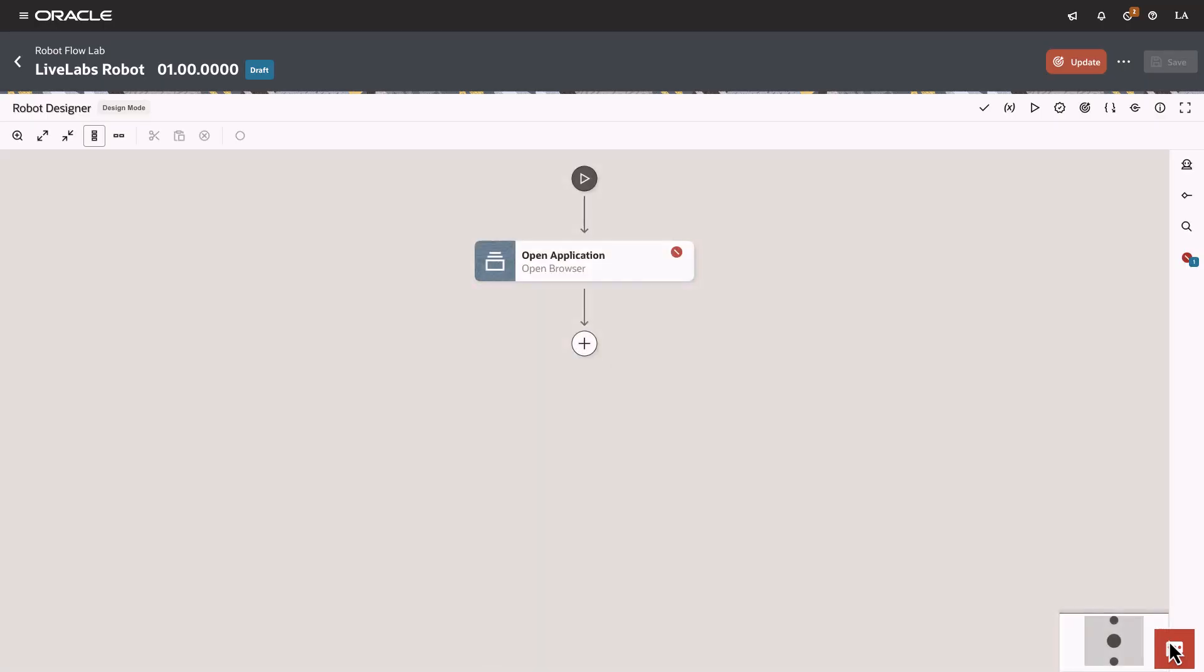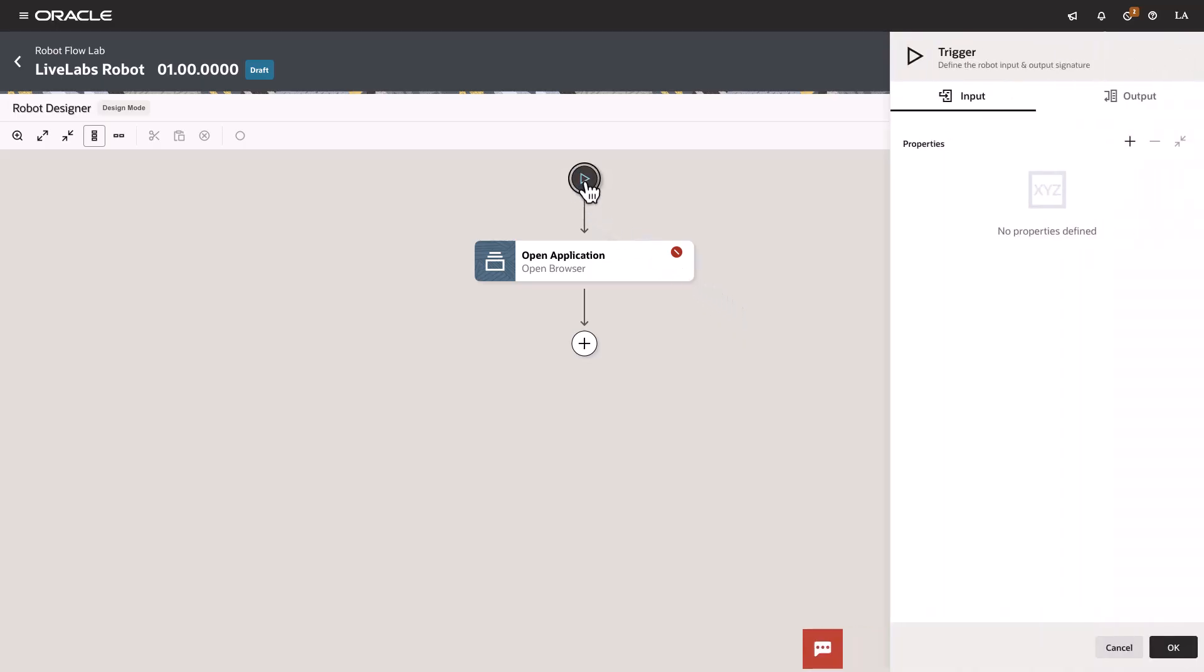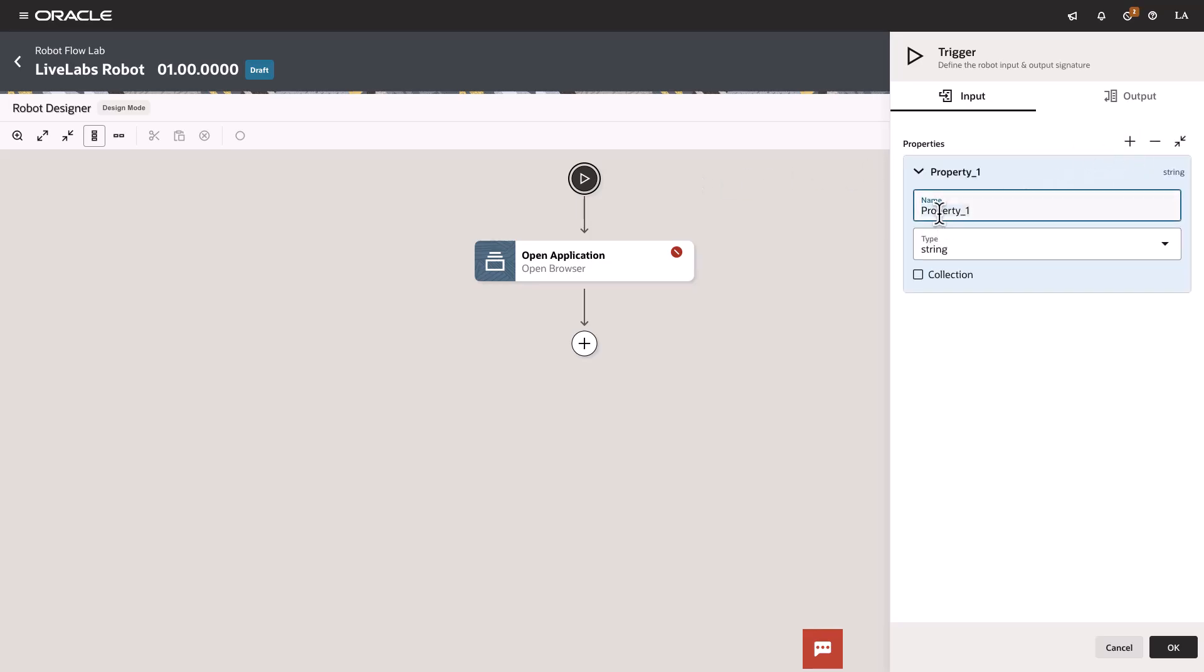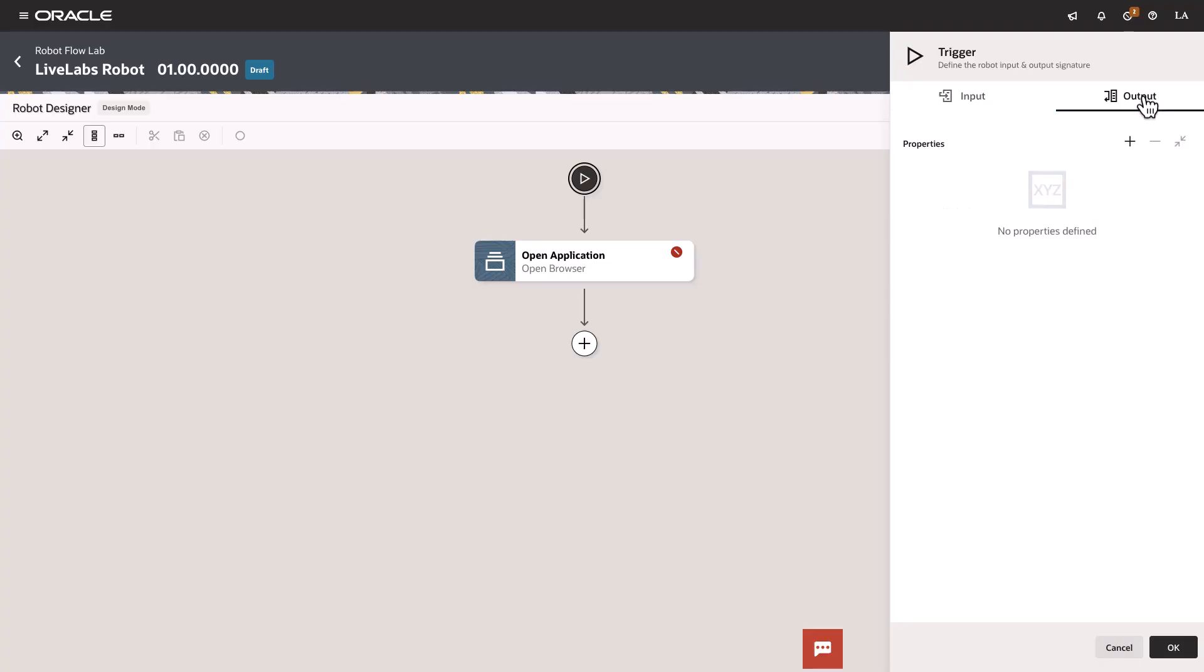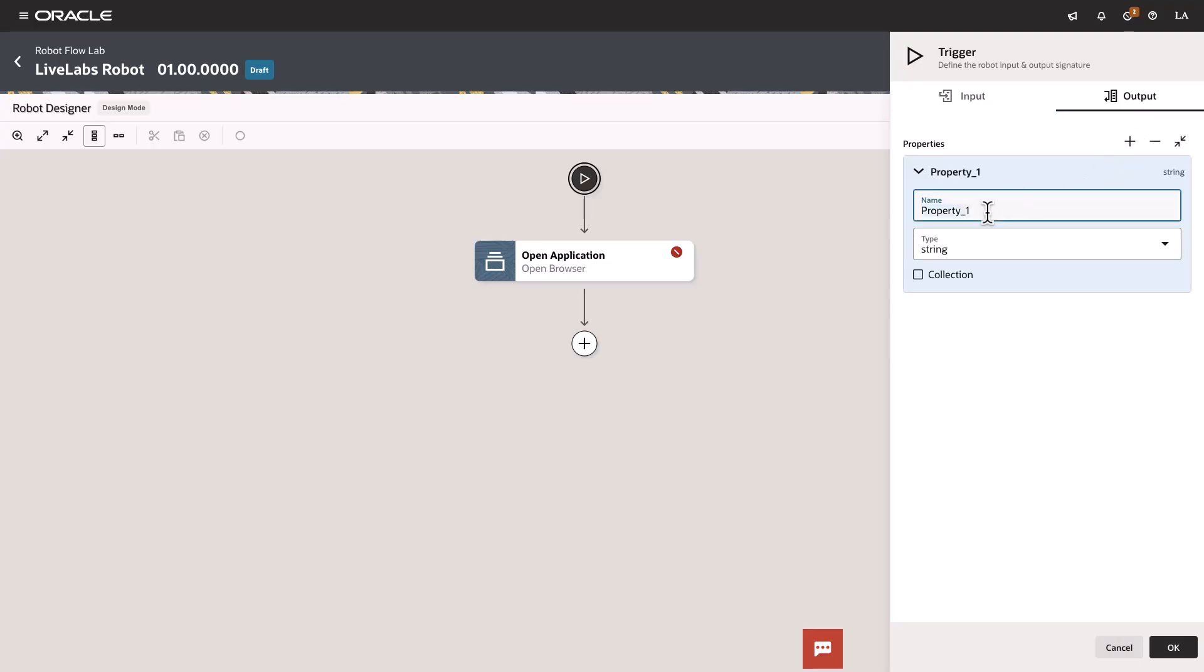Next, we will define the robot's trigger, which acts as the interface for the robot. You define an input, which is the activity or event that starts the robot. This information comes into the robot. You also define an output, which is the event or incident that the robot produces. Select the Play button to edit the trigger. The trigger panel will appear. On the input tab, click Add and type PO number in the name field. Select the output tab, click Add and type Supplier name in the name field.